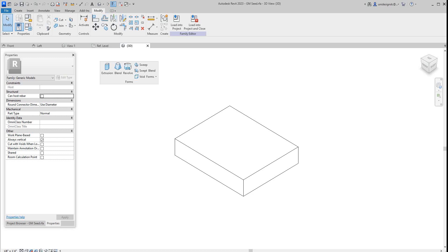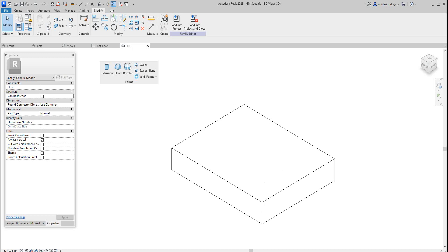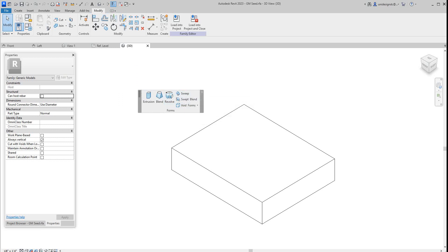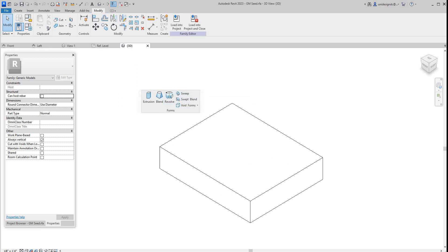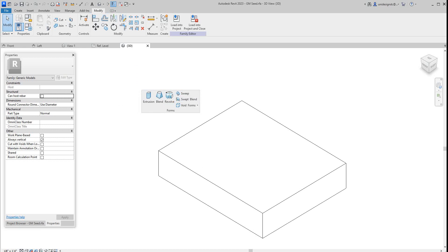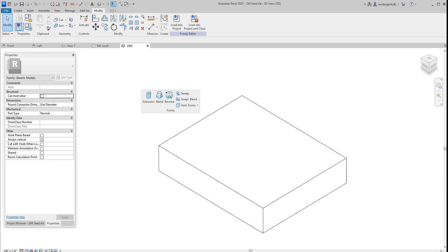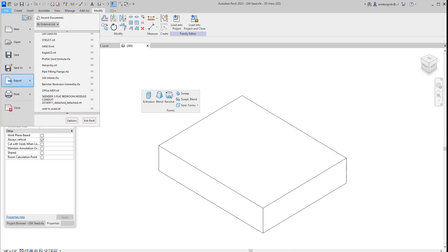Hi folks, we're back and we're going to continue on with our families training basics. We did all of our sweeps and blend forms. Now I'm going to show you how to do another type of sweep, and this time we're going to create another family. So I'm going to go here and create a new family.